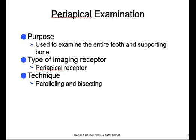The purpose of the periapical examination is to examine the entire tooth, which includes the crown and root, as well as the supporting bone. The type of imaging receptor used is a periapical receptor, and the techniques that can be used are either paralleling or bisecting. The word periapical is derived from the Greek prefix 'peri,' which means around, and the Latin word 'apex,' referring to the terminal end of the tooth root.